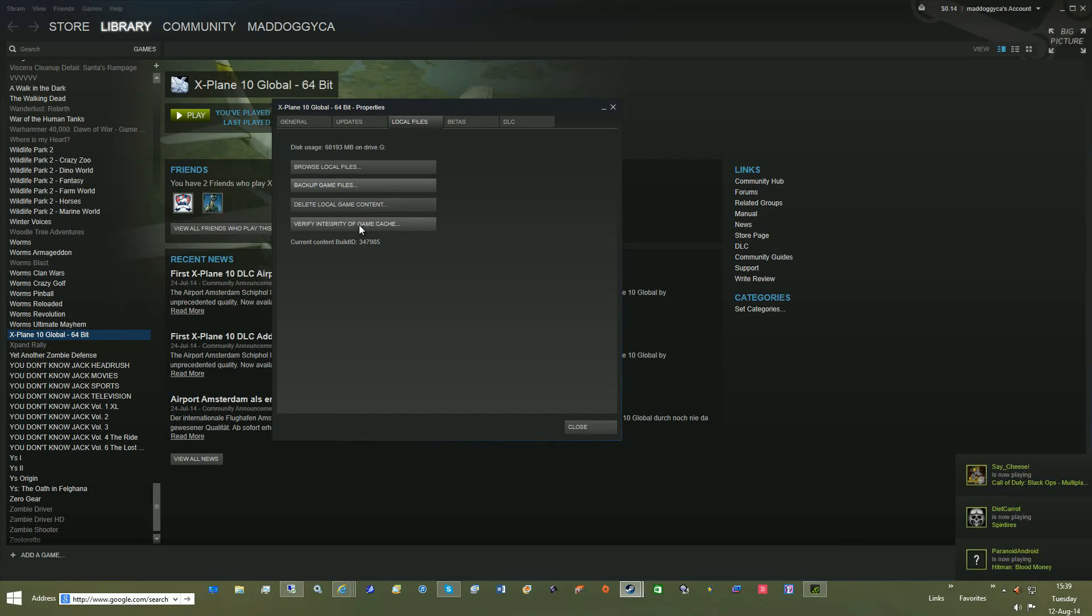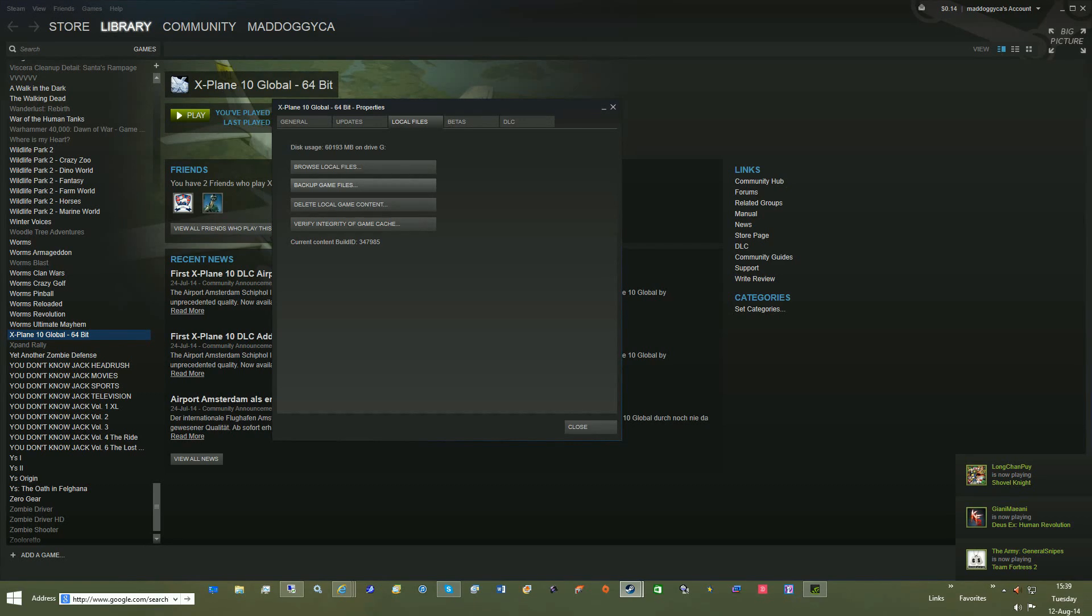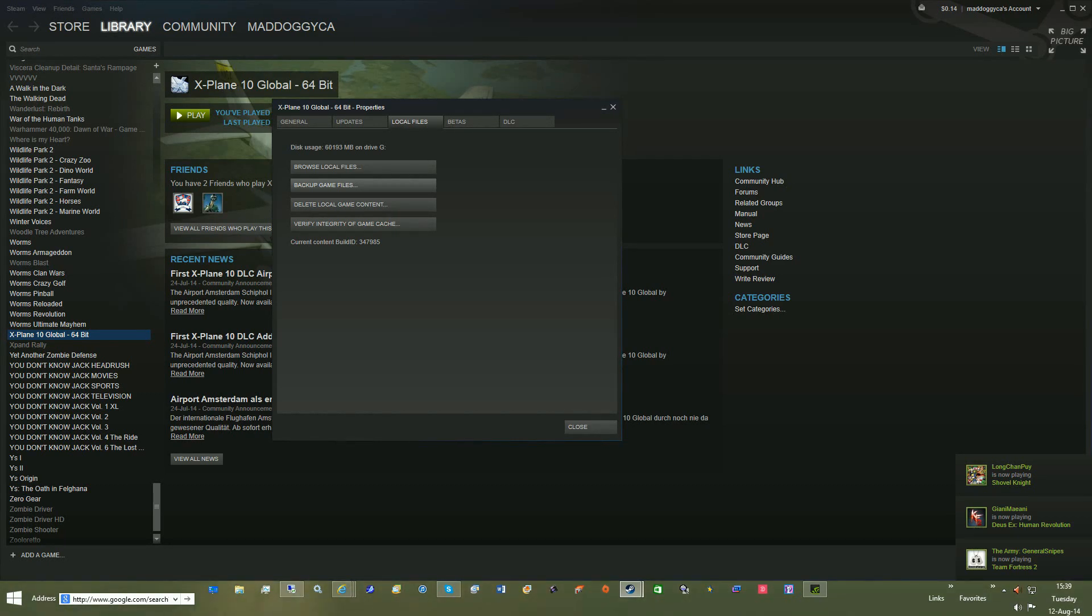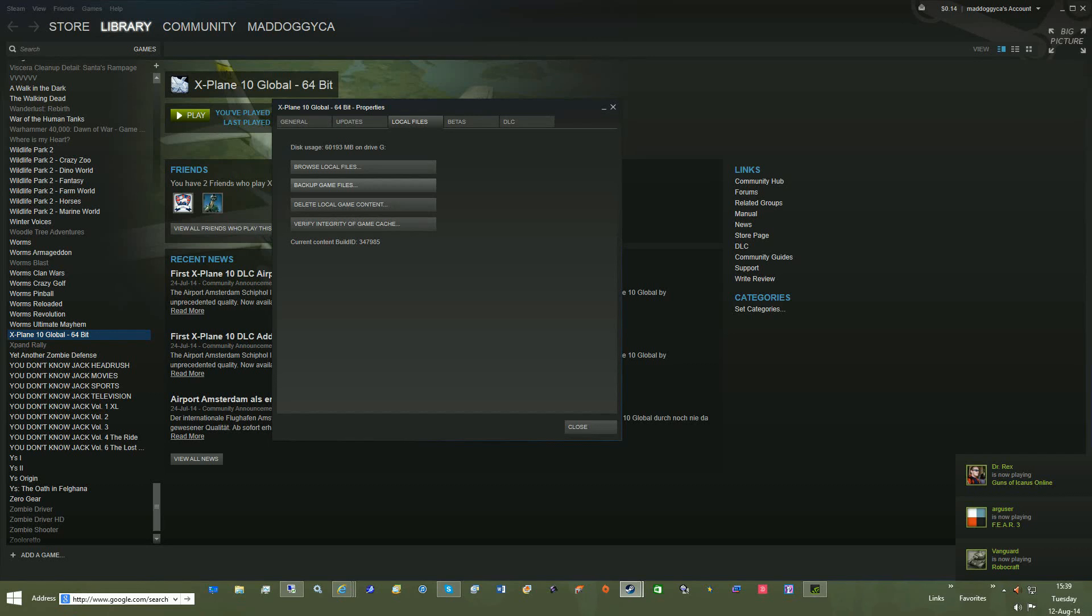So, that is how you can convert X-Plane 10 Steam into Retail.